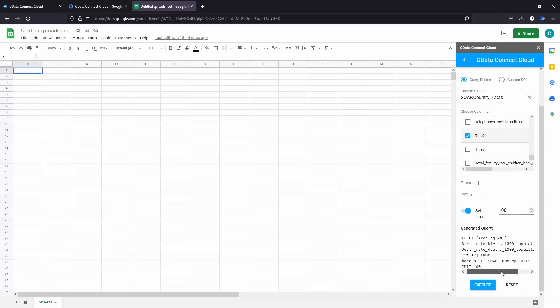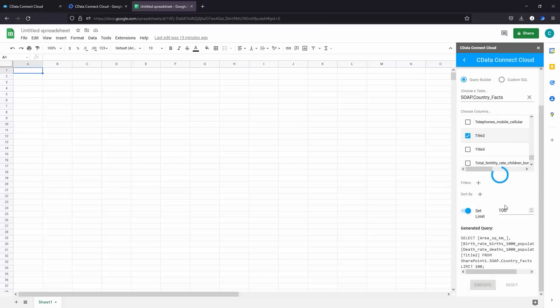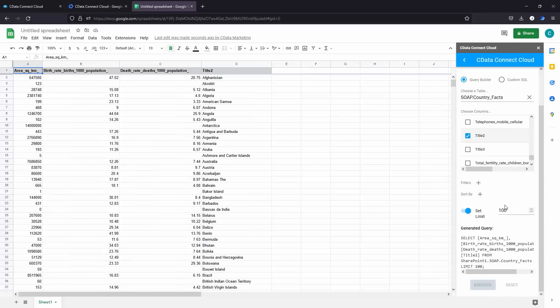Click Execute to import the data based on the query generated. Now you have SharePoint list data in Google Sheets, ready for reporting, analytics, and more.